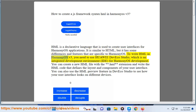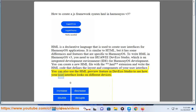To write HML in HarmonyOS v3, you need to use Huawei DevEco Studio, which is an integrated development environment (IDE) for HarmonyOS development. You can create a new HML file with the .HML extension and write the code that defines the layout and components of your user interface. You can also use the HML preview feature in DevEco Studio to see how your user interface looks on different devices.